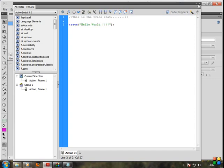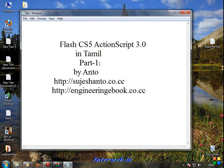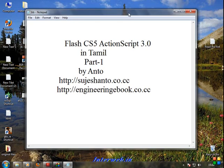Thank you guys. In the next tutorial, Part 2: Variables, strings, and mathematical functions in Flash. You can use your website if you use Flash. Thank you guys, thank you for watching. See you all.